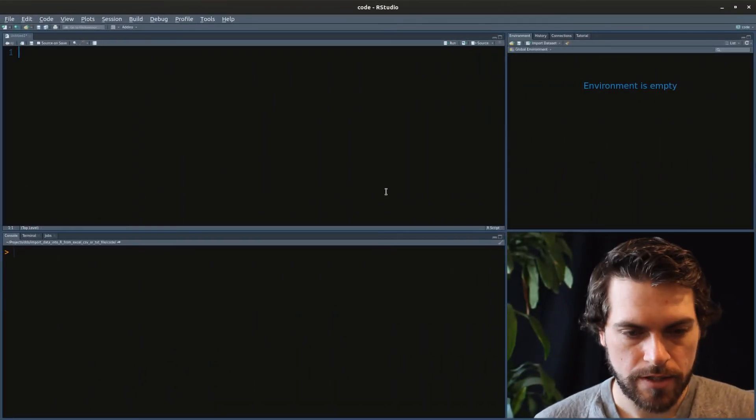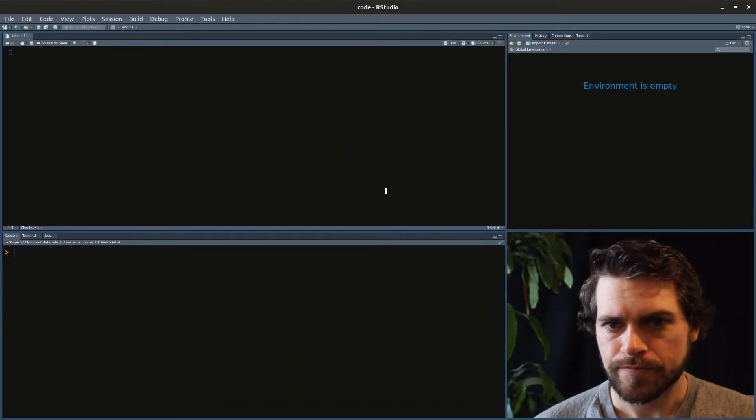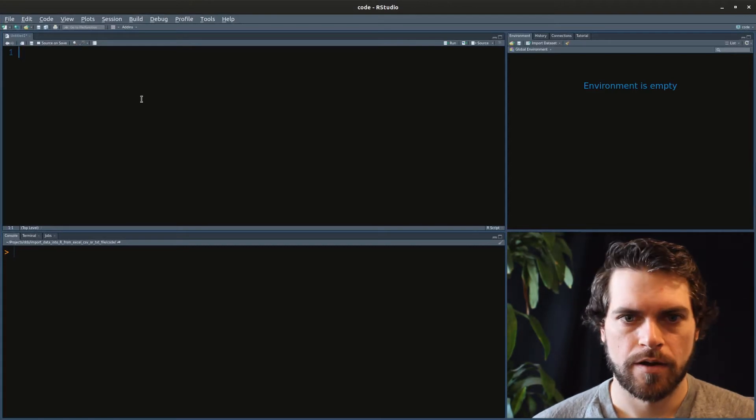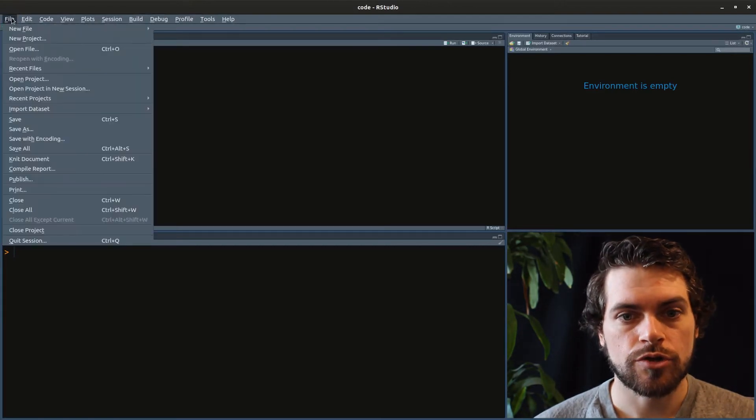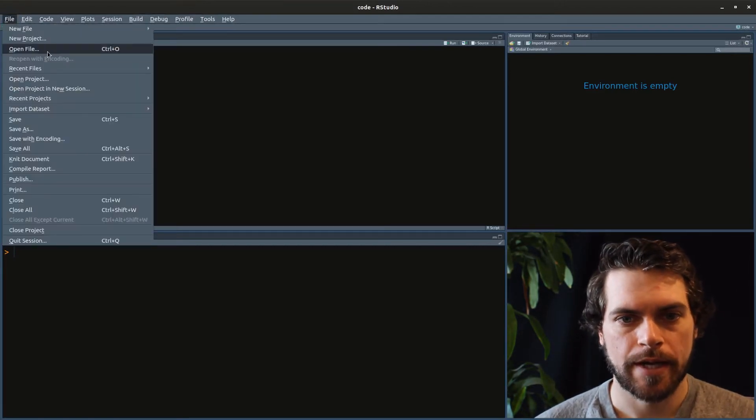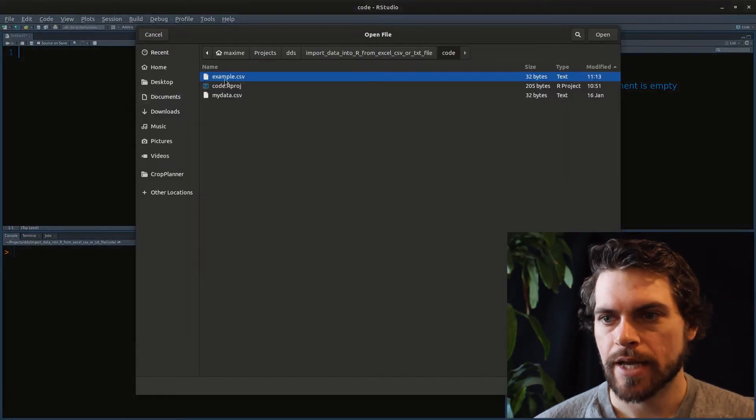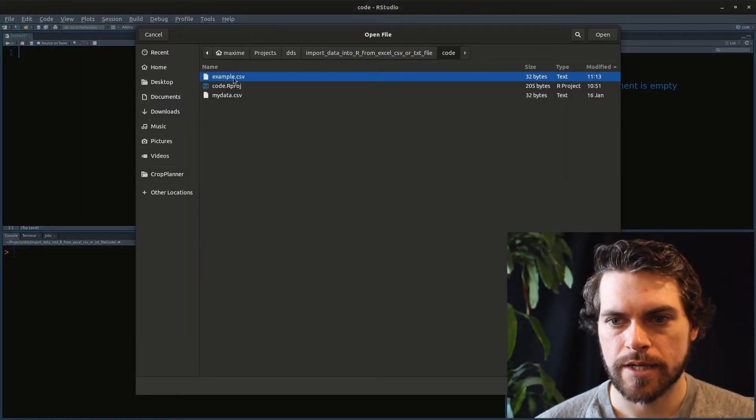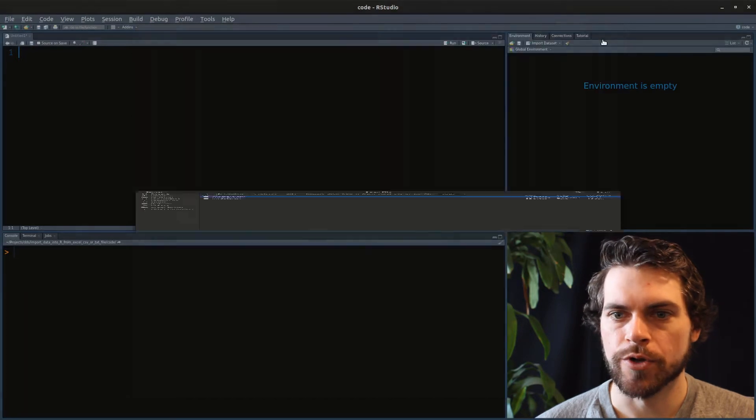Now that we closed it, we can open our RStudio and we can try to go open it and navigate to it. So in my case, I came right away into it. And so it was example.csv open.